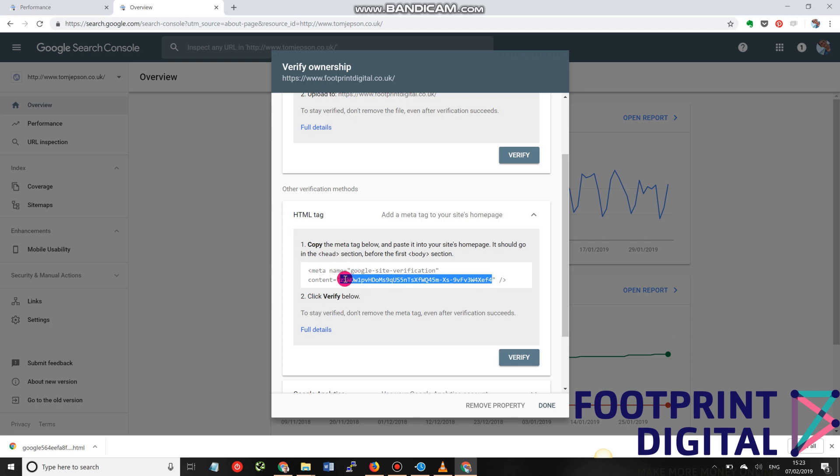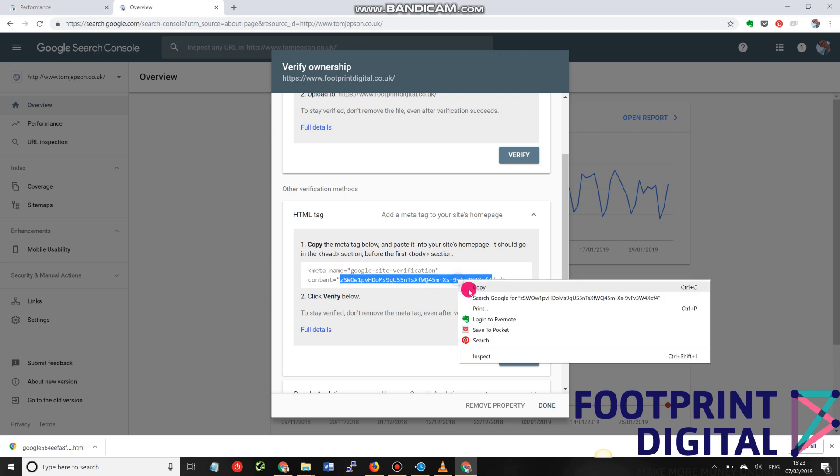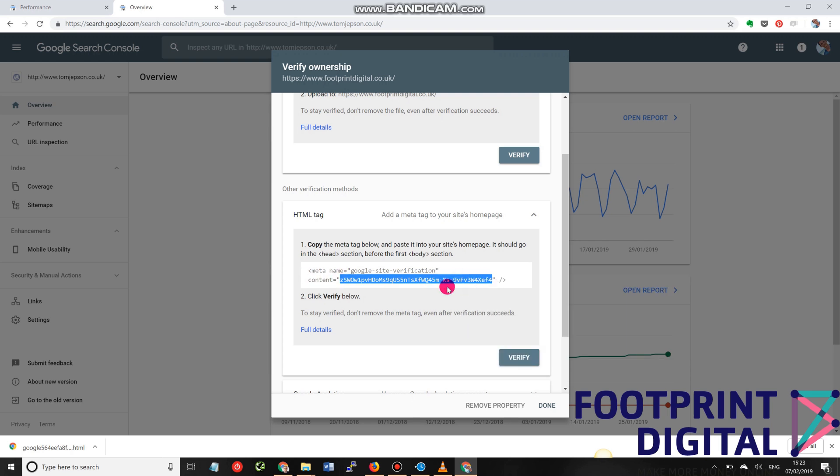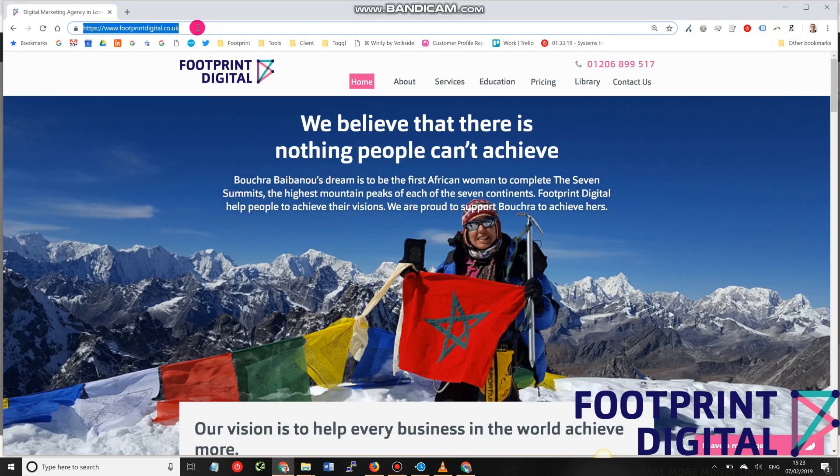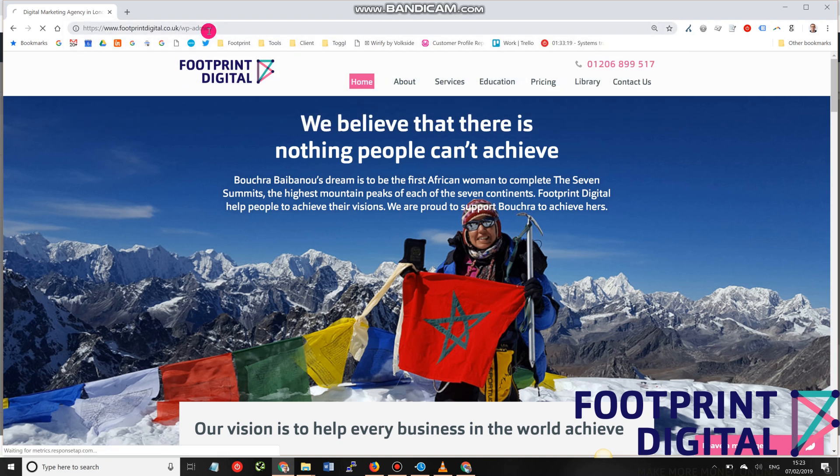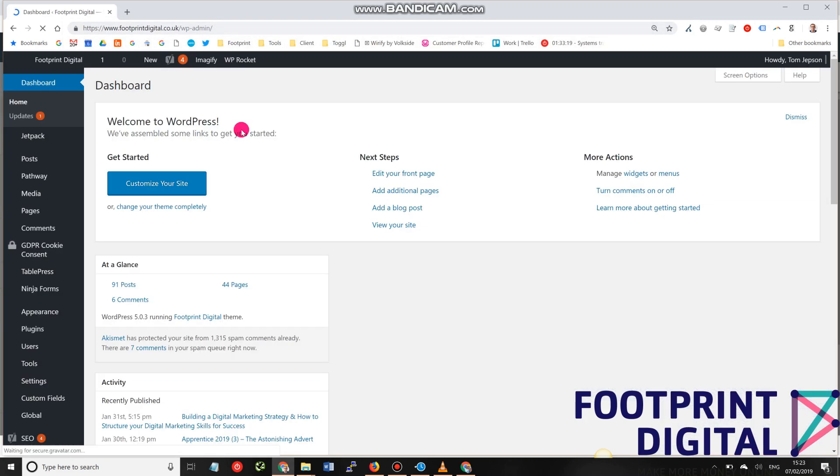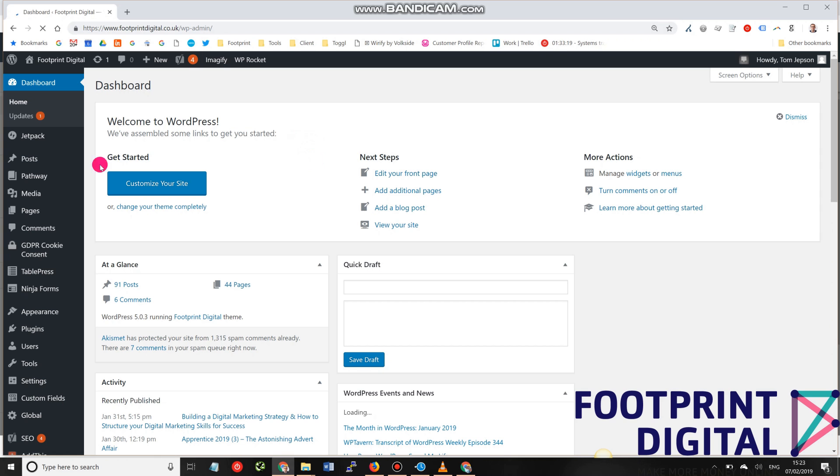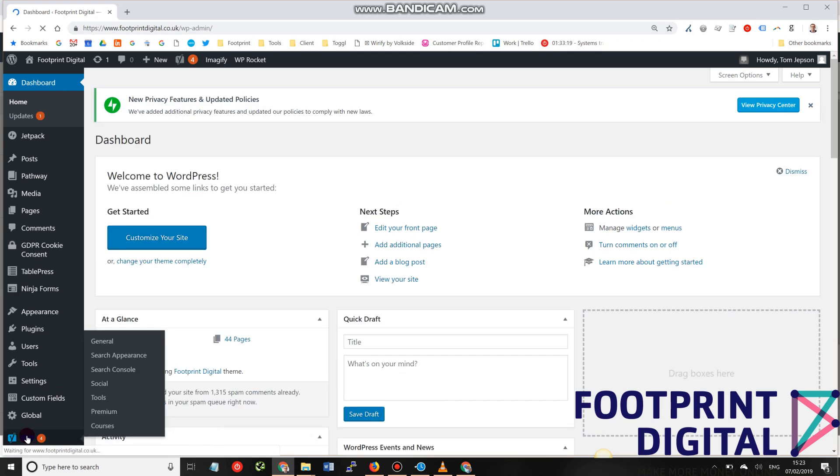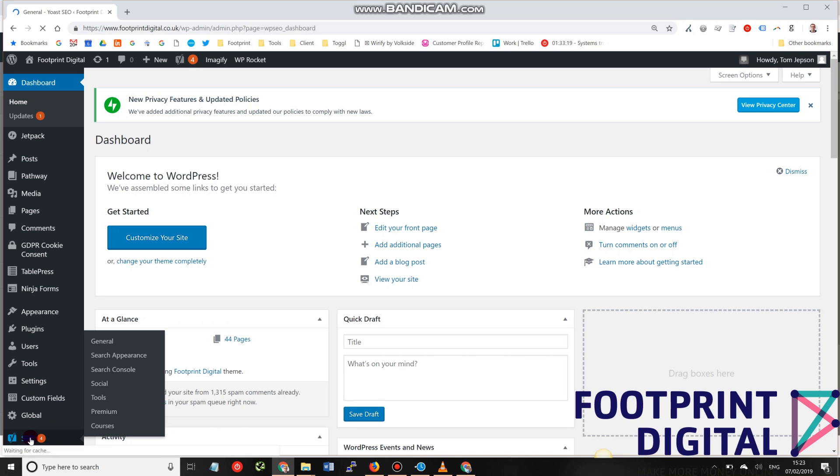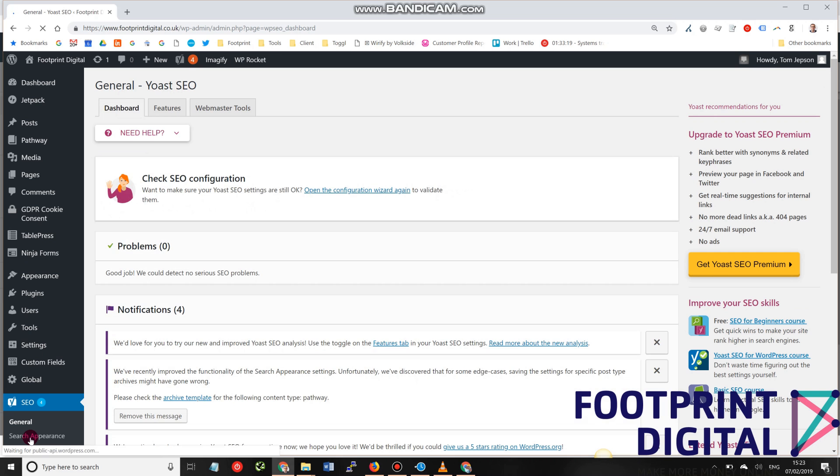What I'm going to do here is I'm going to copy everything in the quote marks of the content, so this long string of characters here. And then what you can do is if you log into your website, your WordPress account, the back end, look for and see if you have the Yoast plugin installed. Now, if you don't have this installed, I'd probably suggest that you do. It gives you a lot of features that allow you to optimise and do SEO on your website. So if you don't have Yoast SEO, I'd certainly recommend that you install it.